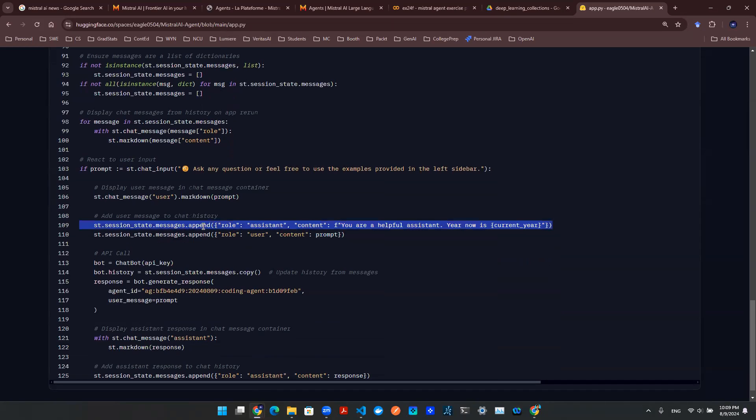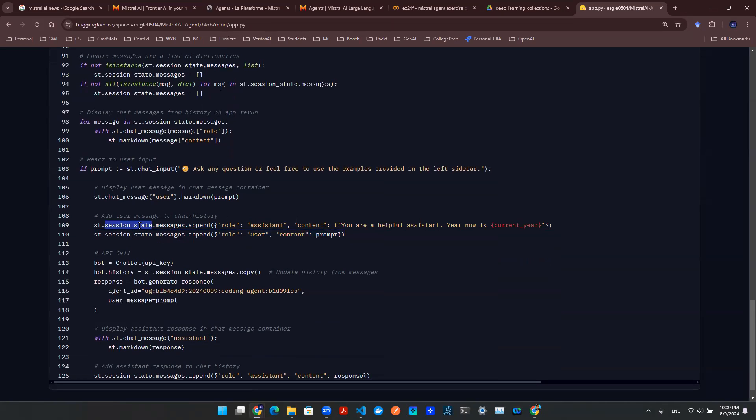So for example, here on line 109, you see that I'm appending a system message. And line 110, I'm appending a user message, right? So the user prompt, I want to be able to save that. Now, once I save the session state, that allows me to manage the chat history.